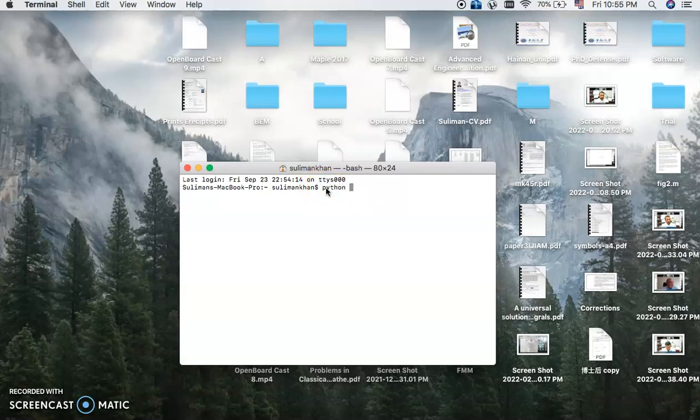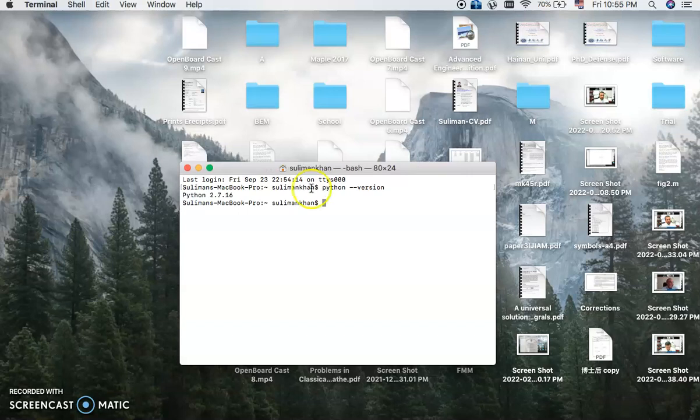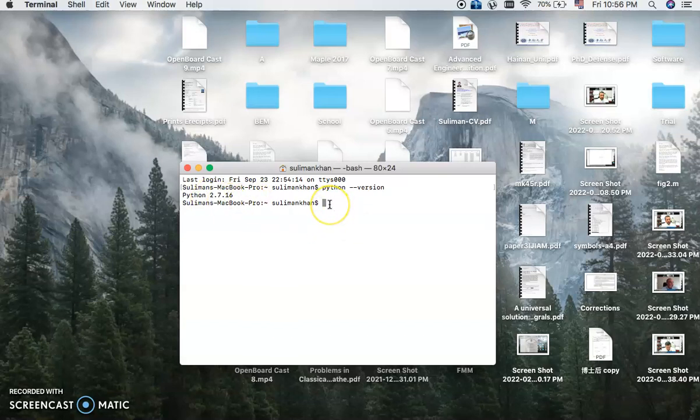So I click over here, Python space dash dash version, so enter it. So my MacBook has the older version, 2.7.16.